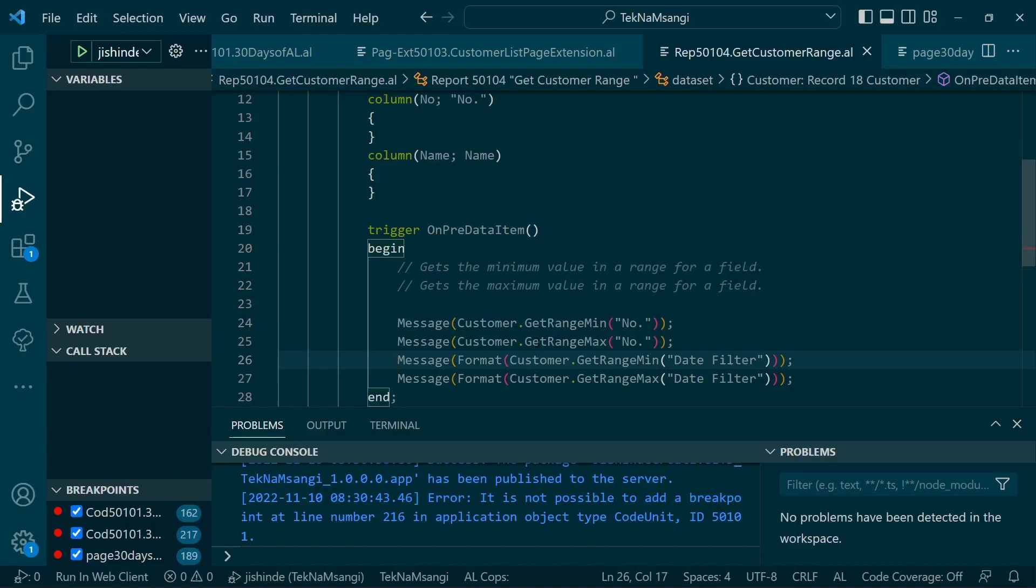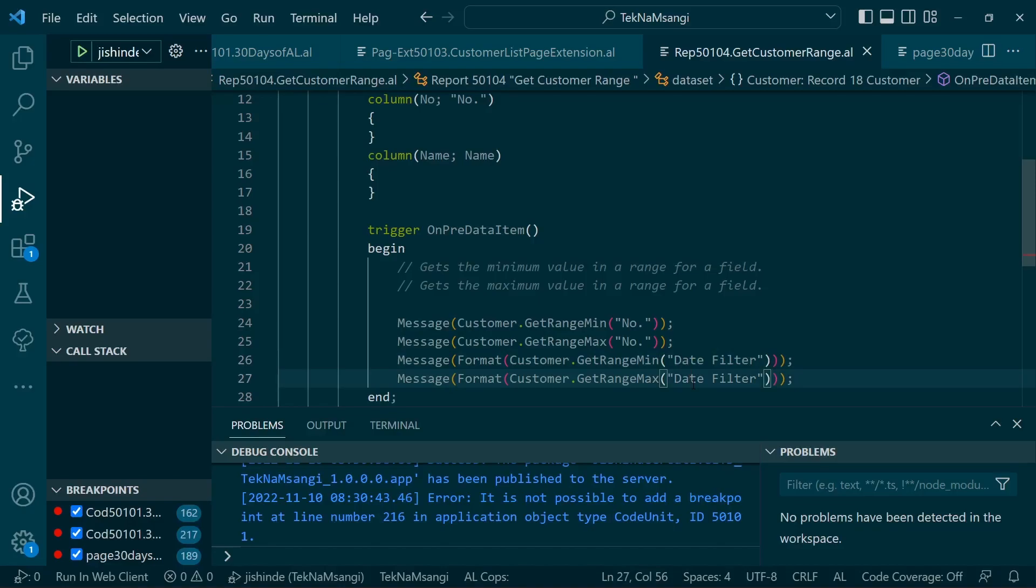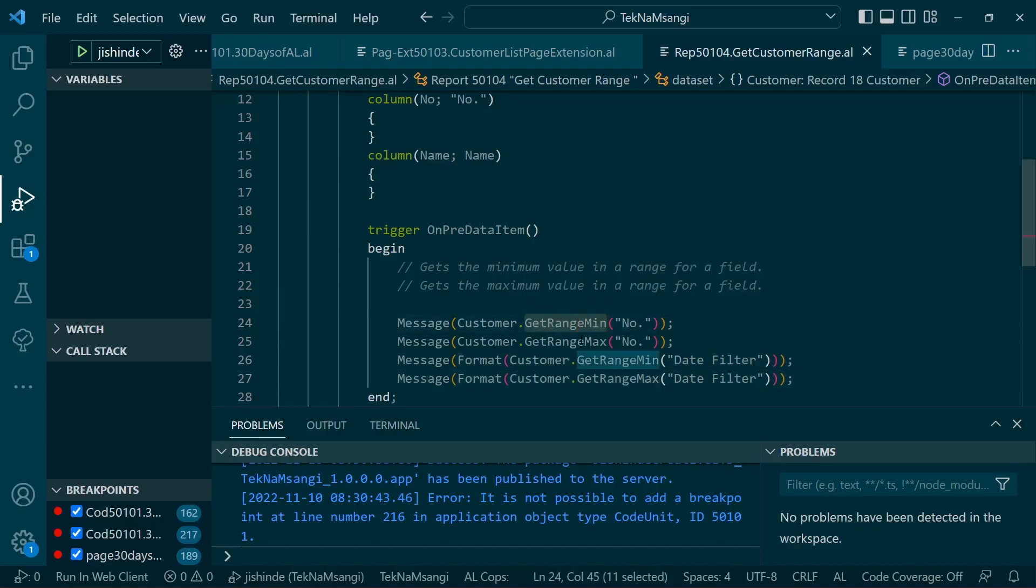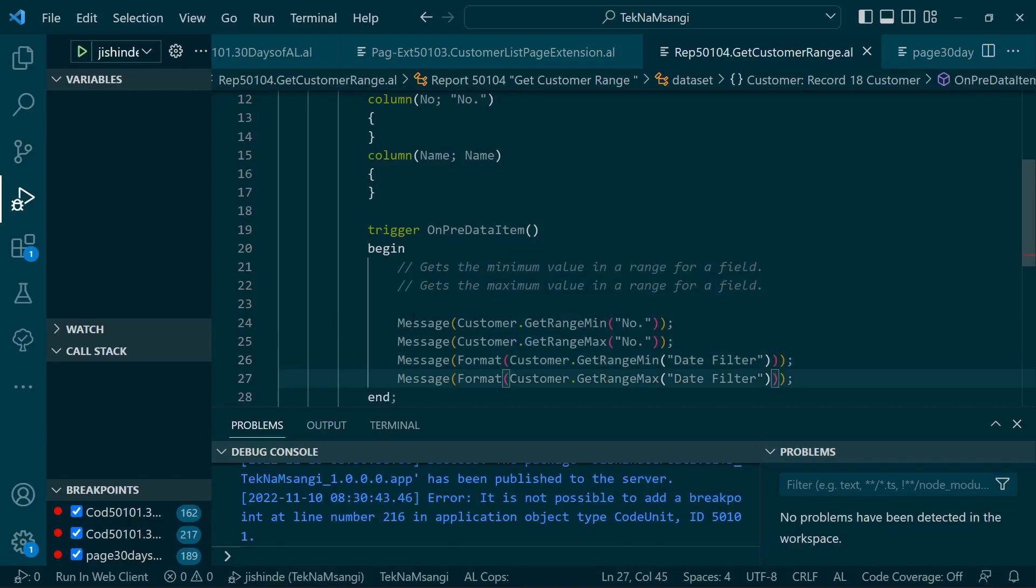Okay let's do an example. I'll publish the application. So you can see here we have number, number, date filter, date filter. So we are starting, the first one is the minimum, and then maximum, and then the minimum, and then maximum.